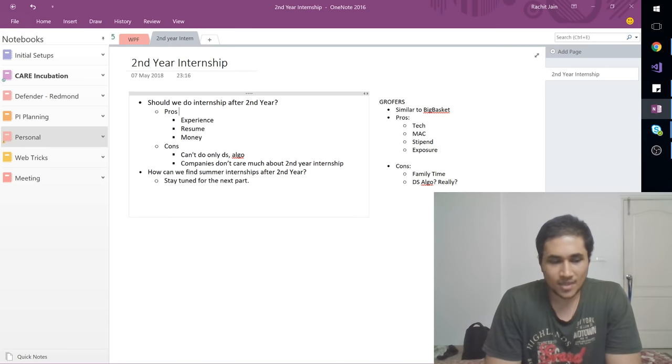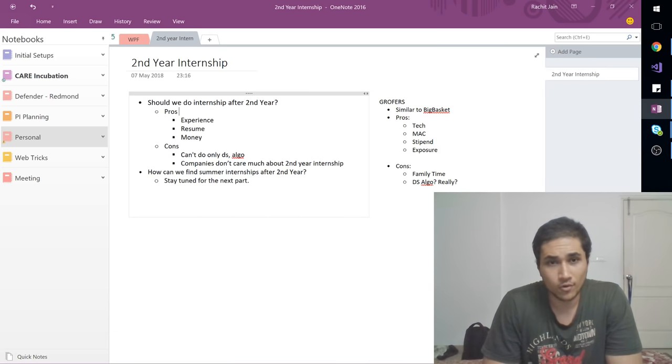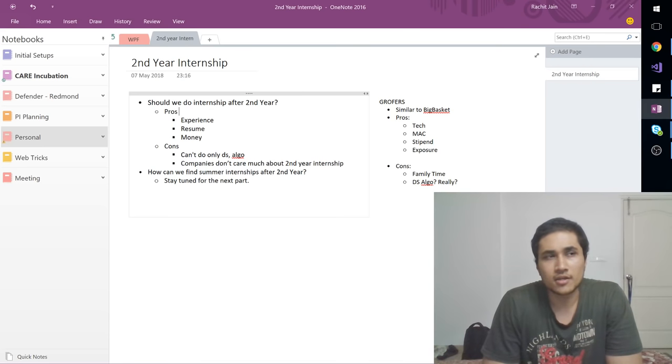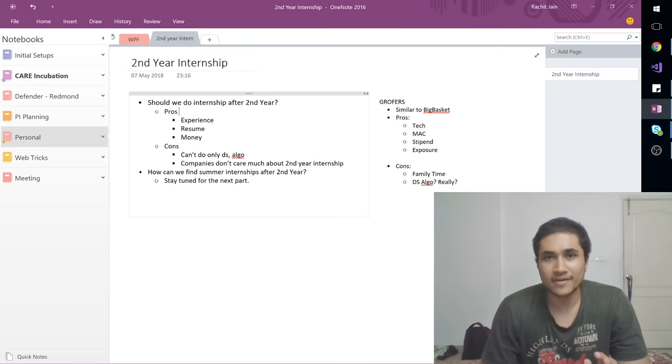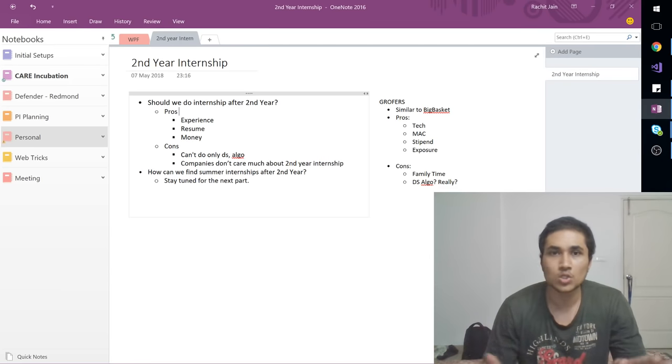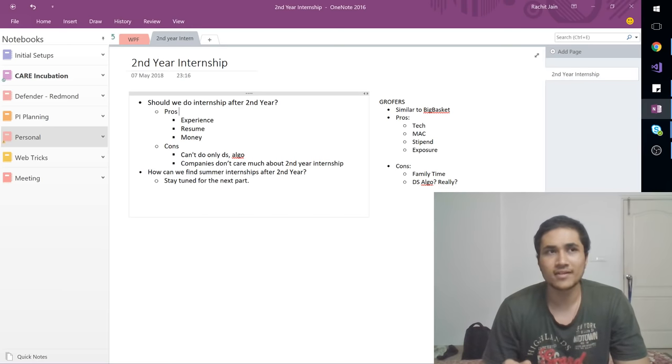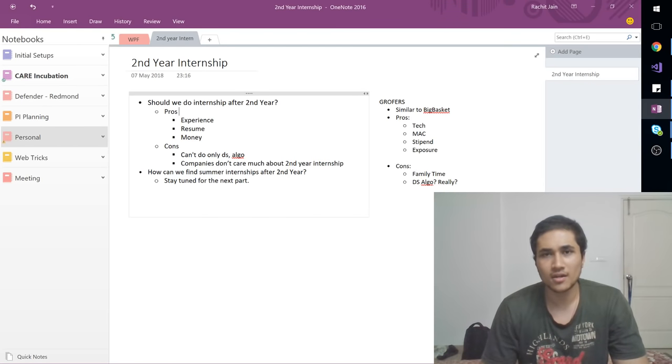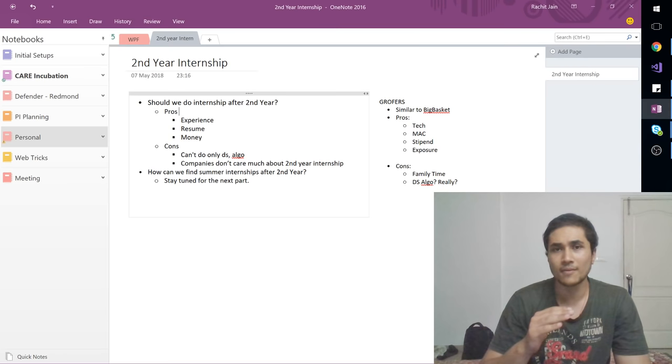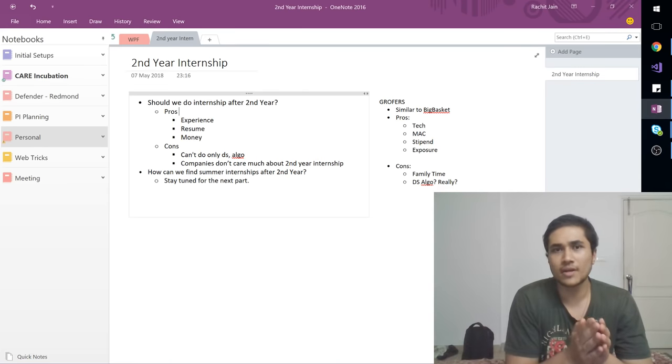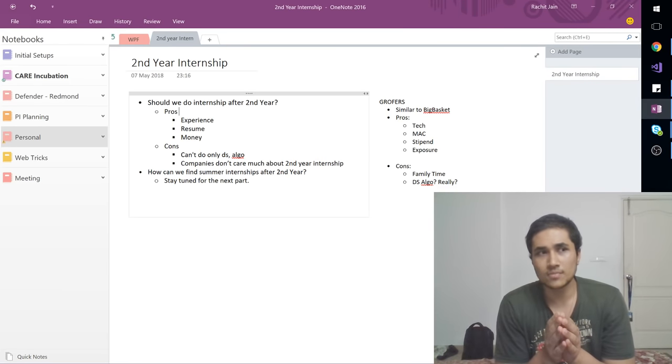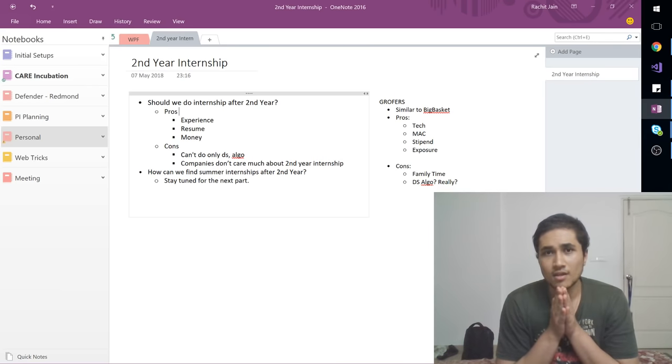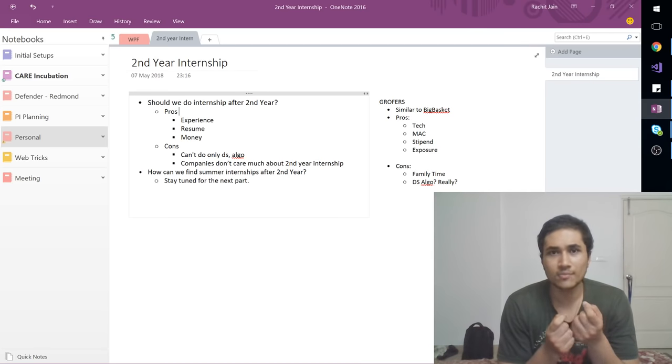So the first pro that comes to my mind for summer internships is of course the experience and exposure that you get. So when you're doing internship in a company in software development be it any language, first of all it's not expected that students who are coming just after second year must know completely about the technology they've given the chance to learn. But it's obviously recommended that you should learn that beforehand. Like if you're applying in a company like Flipkart, so you should first learn some Android or maybe their website, HTML or JavaScript or Angular, whatever it is, whatever their website is based on.